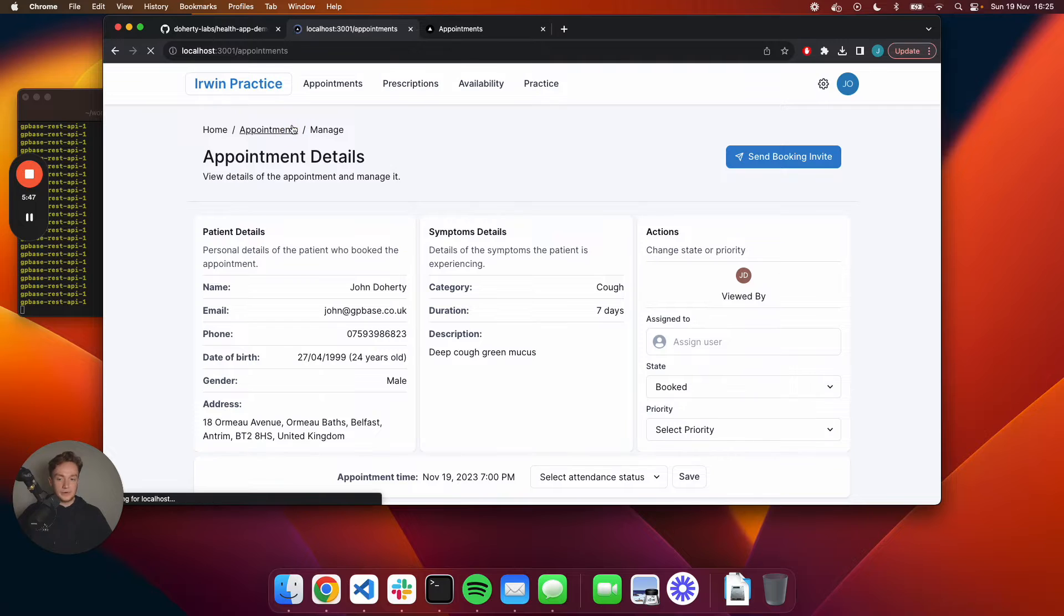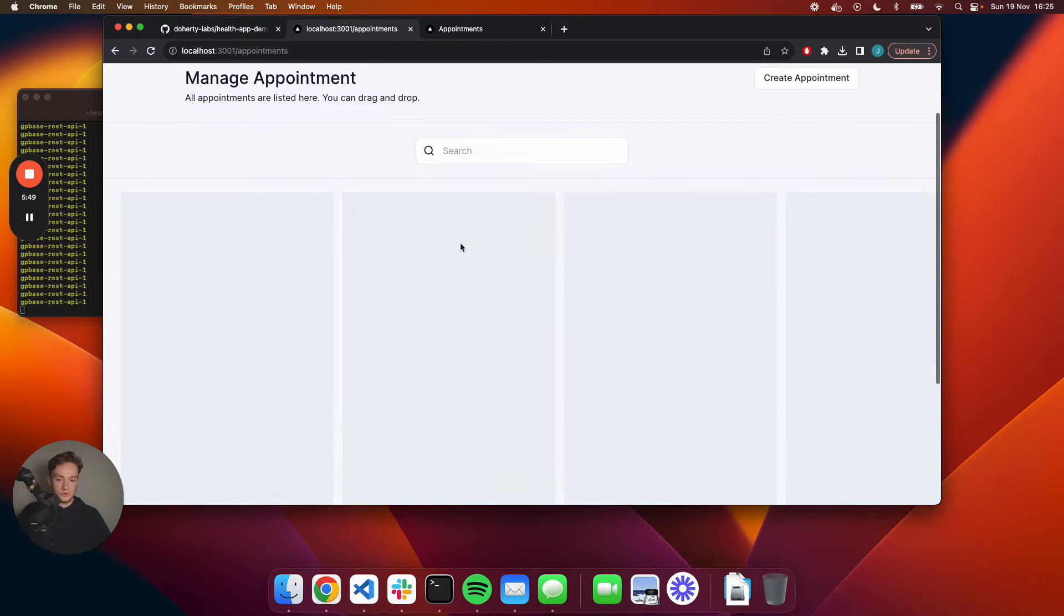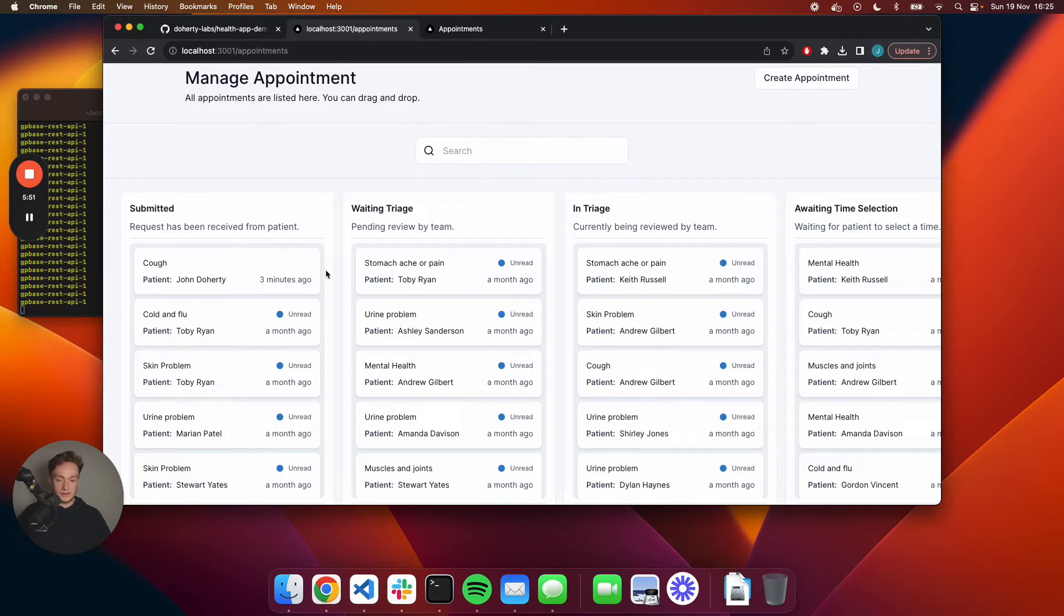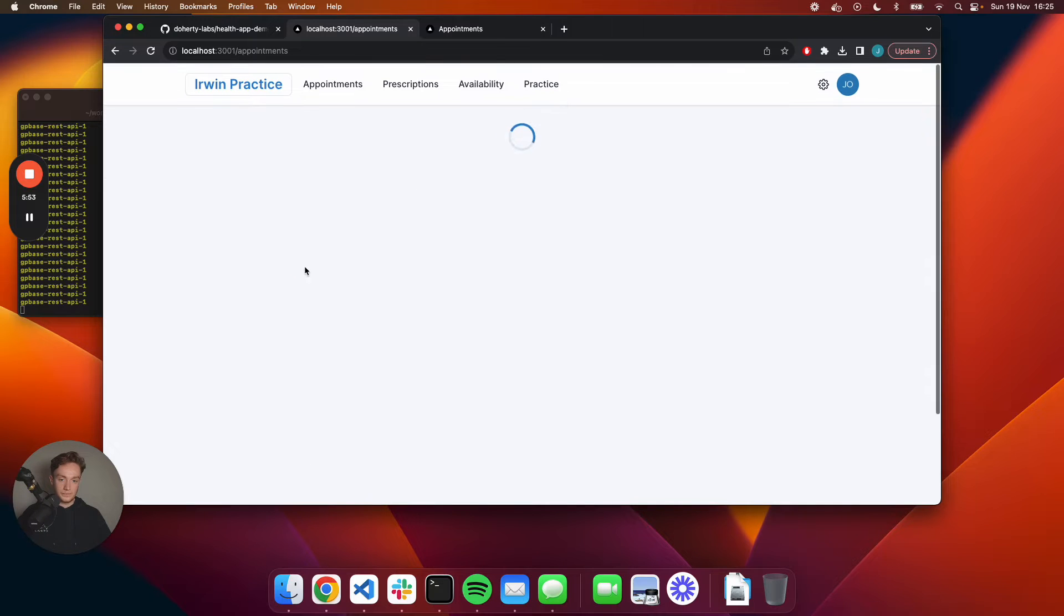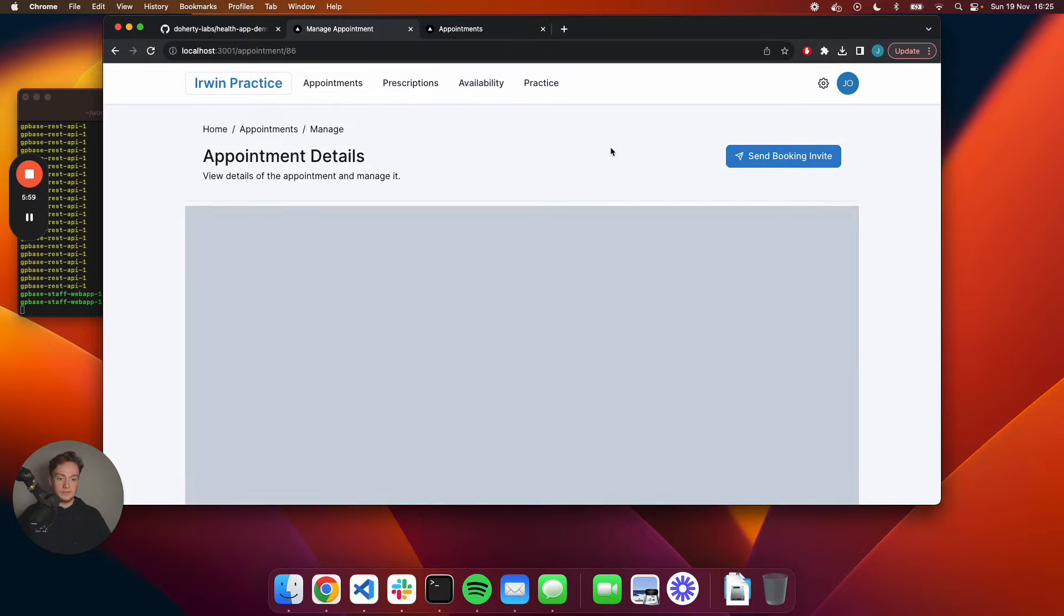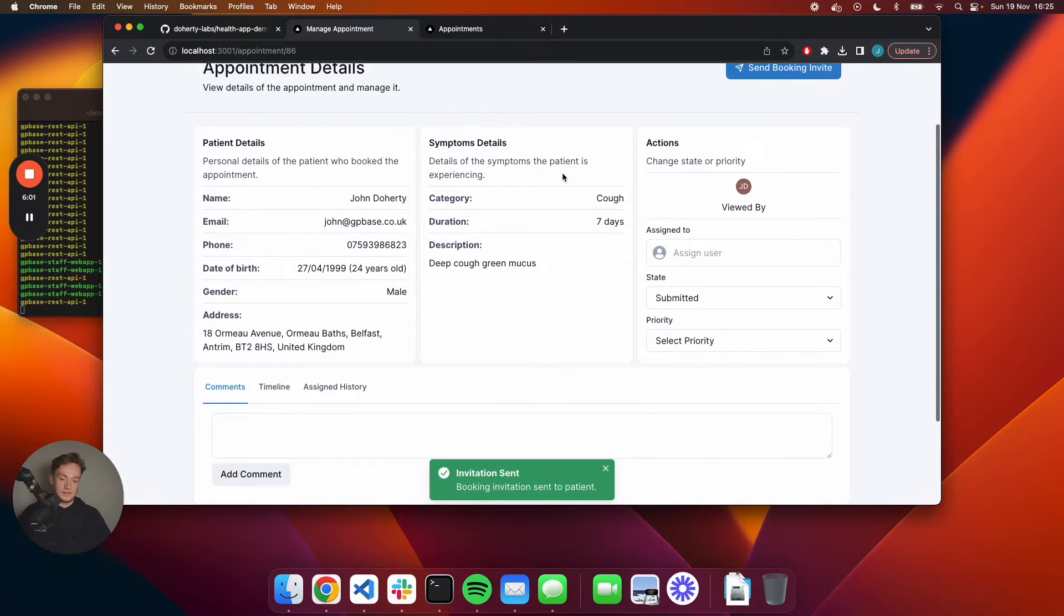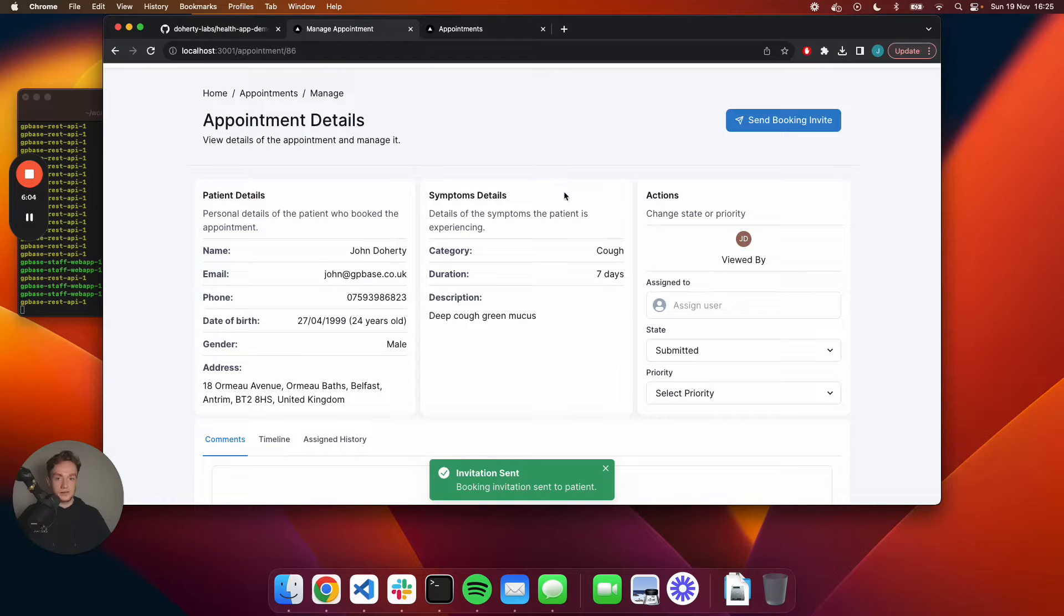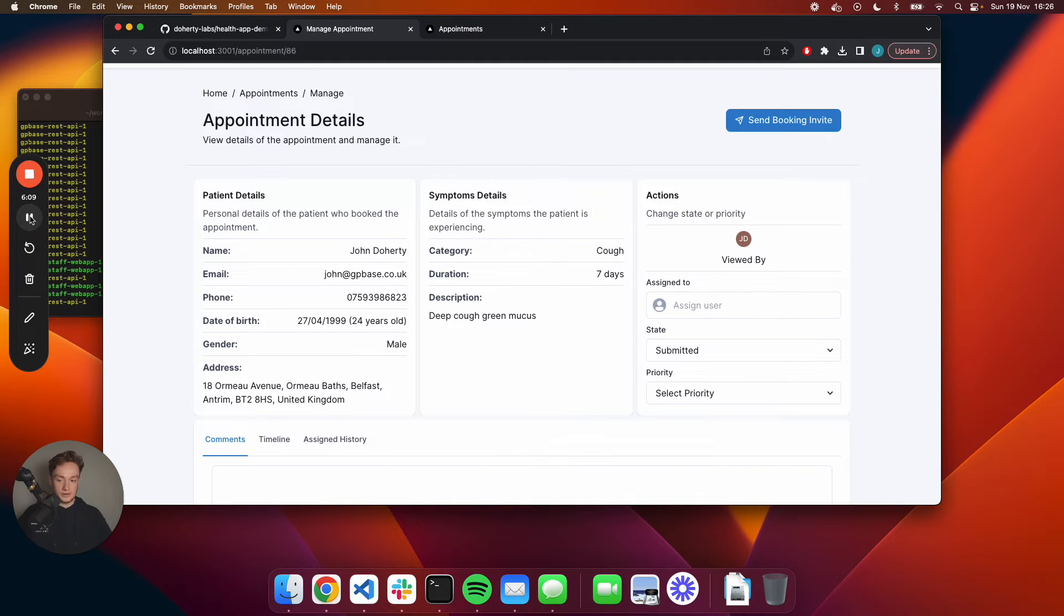I'm going to send a booking invite to that patient, letting them know that it's okay for them to pop along to the practice. I'll do this by just clicking the Send Booking Invite button and the patient will receive an invitation in their email inbox of a link where they can book. I'm just going to show you that now quickly.